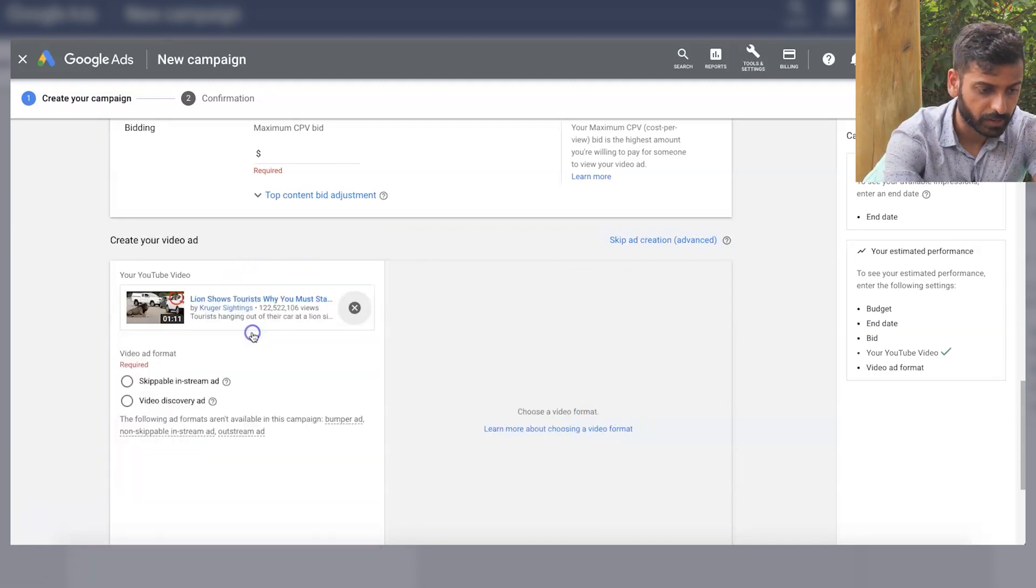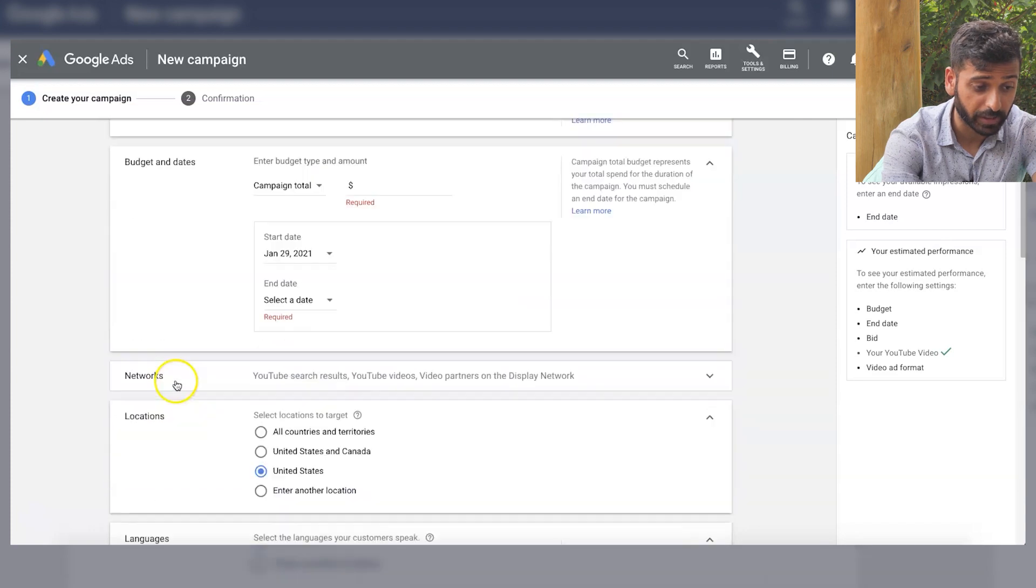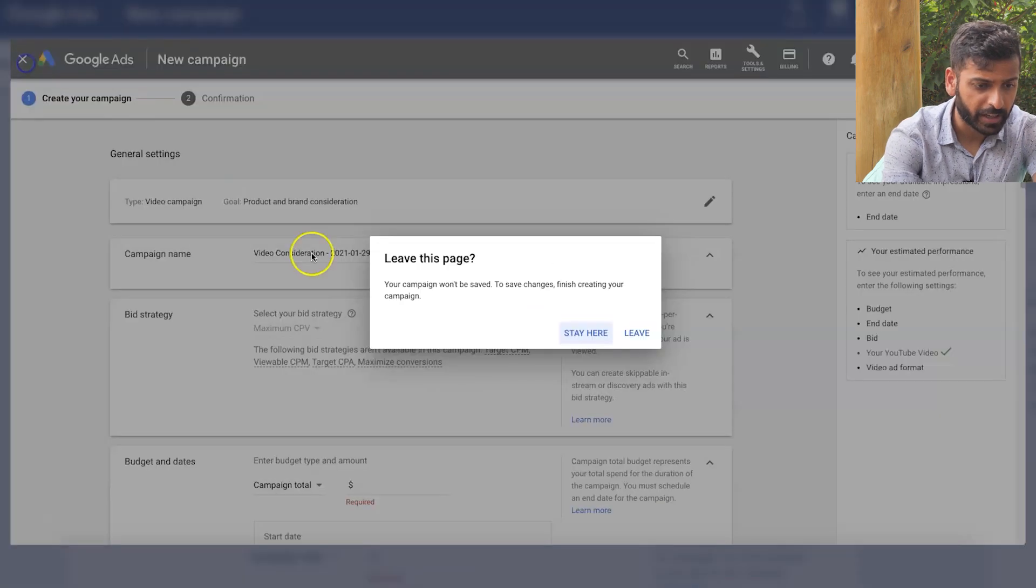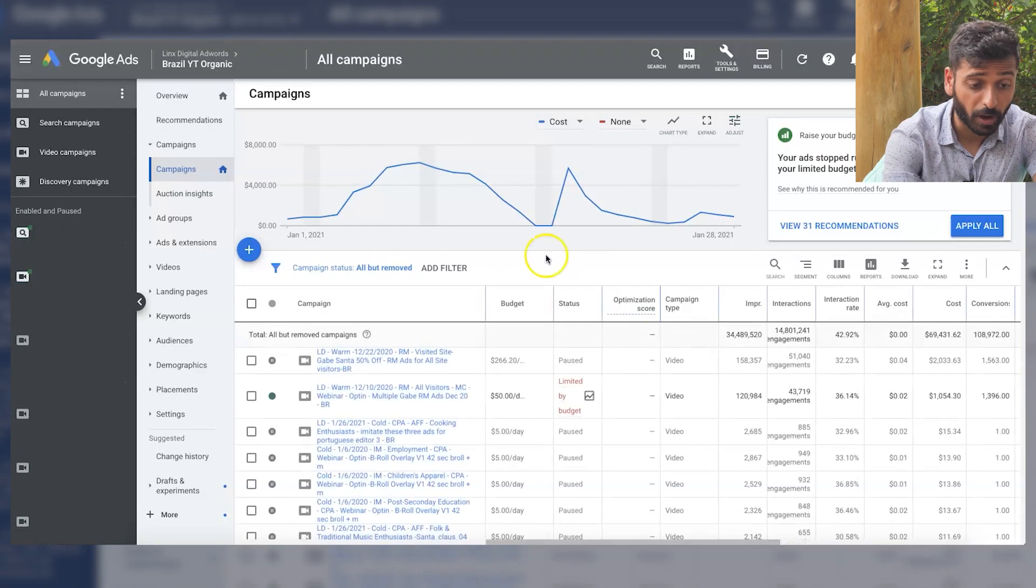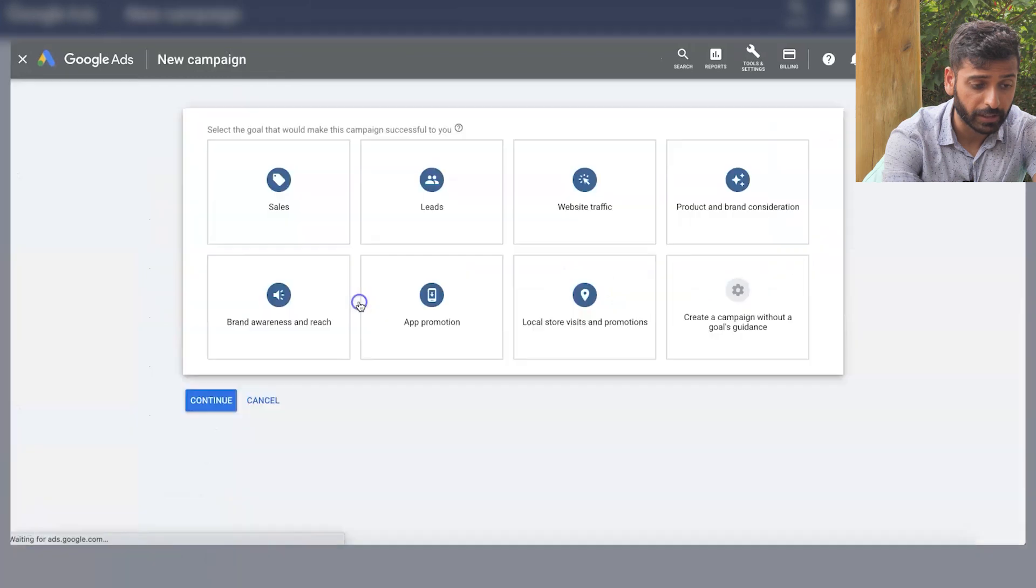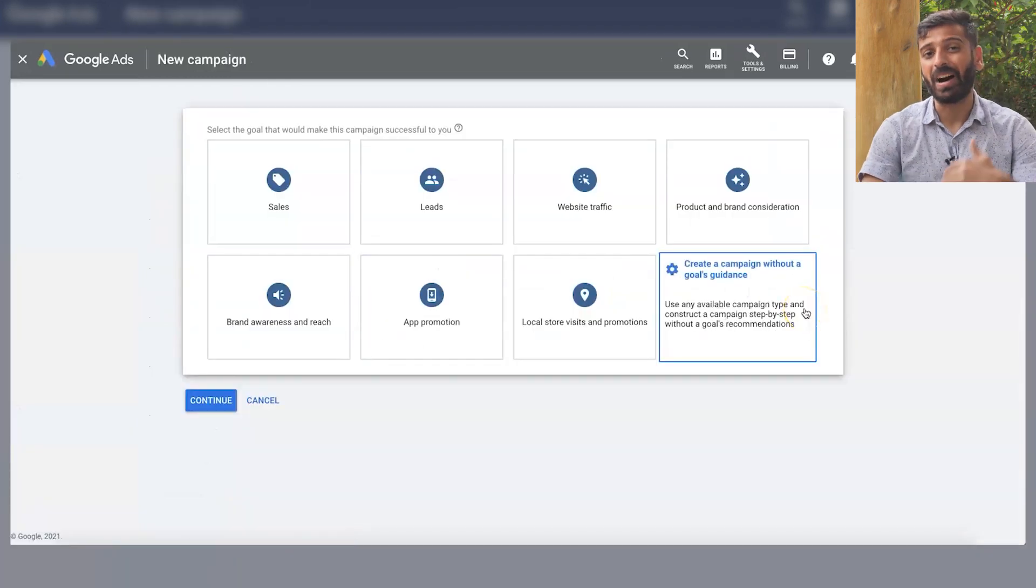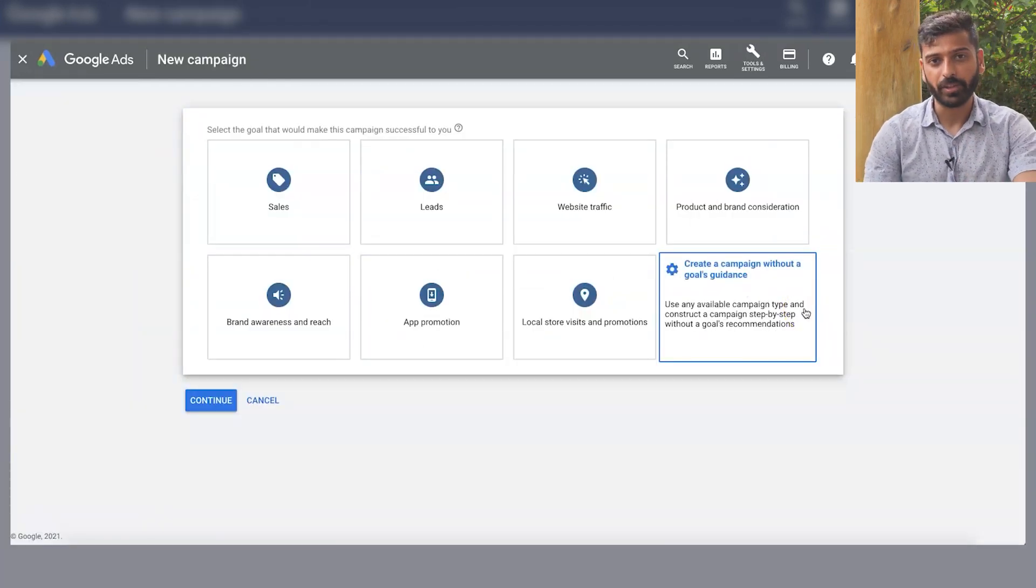So let's just put this in. Then you can choose video discovery or skippable in-stream ad. So yeah guys, honestly, the goal doesn't matter at all.